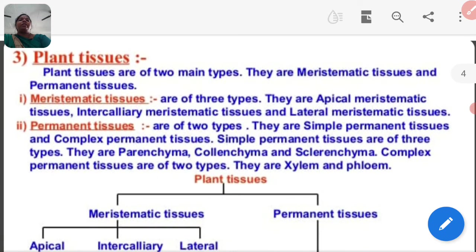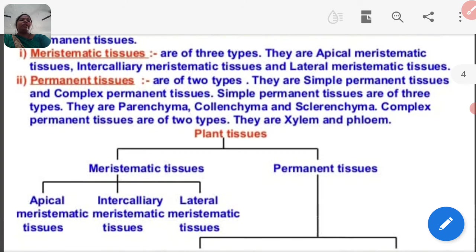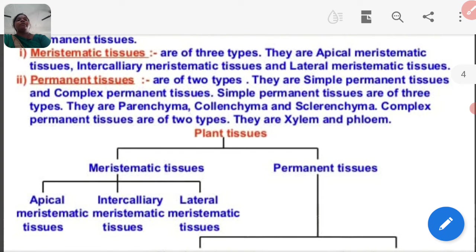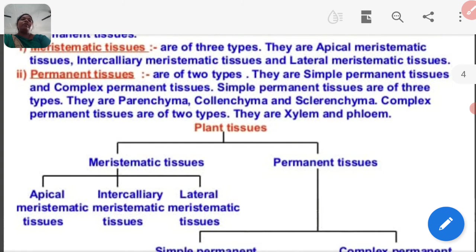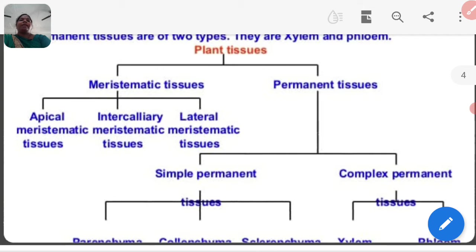Now, plant tissue. Plant tissues are of two main types: meristematic tissue and permanent tissue. Meristematic tissue is of three types: apical meristematic tissue, intercalary meristematic tissue, and lateral meristematic tissue. Permanent tissue is of two types: simple permanent tissue and complex permanent tissue.